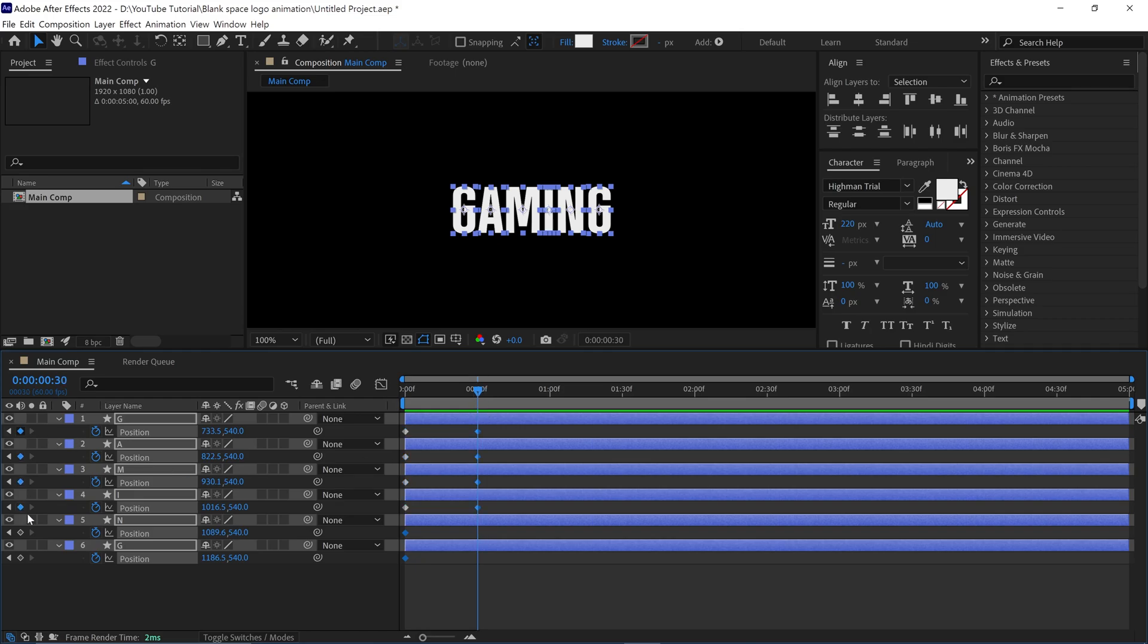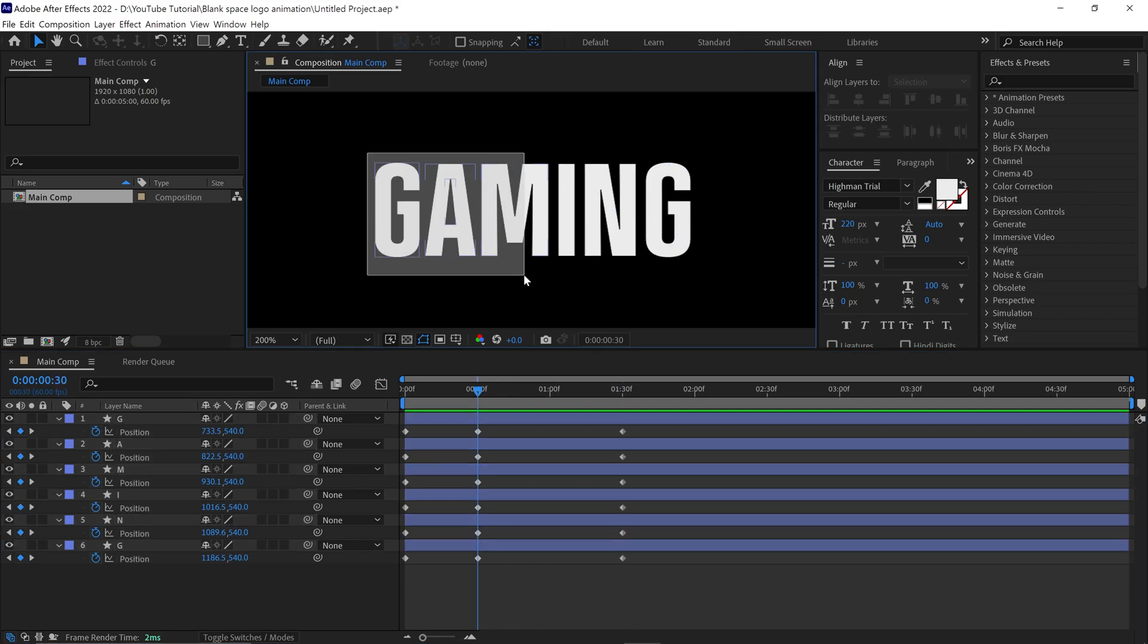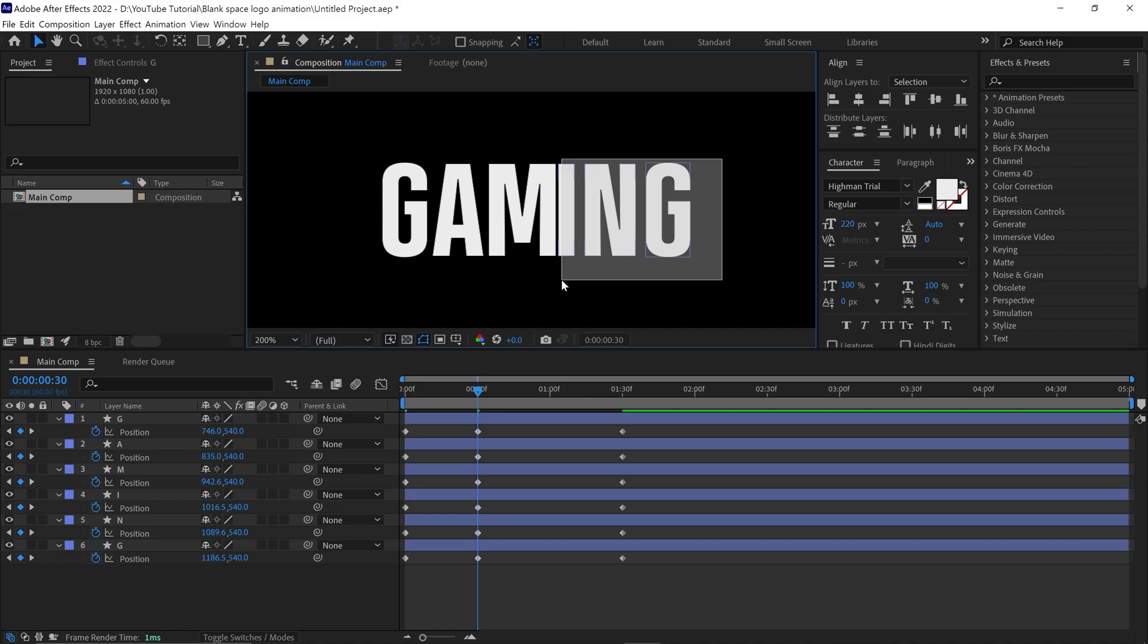And at the 130 mark as well. Now go back to the 30th frame, and adjust the position of the letters like this.